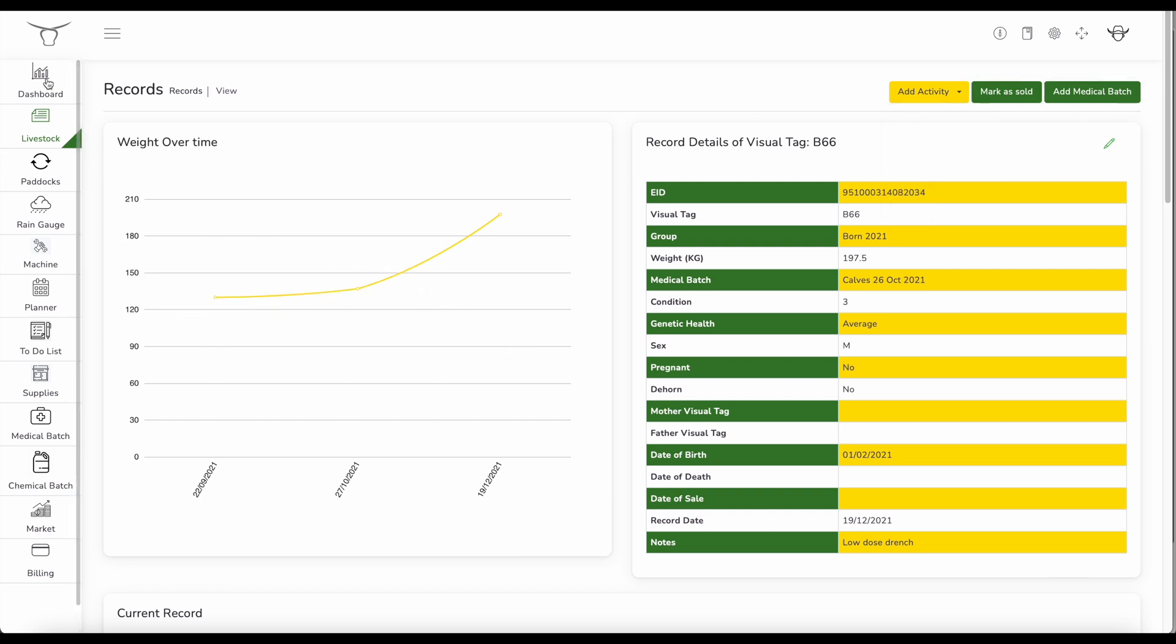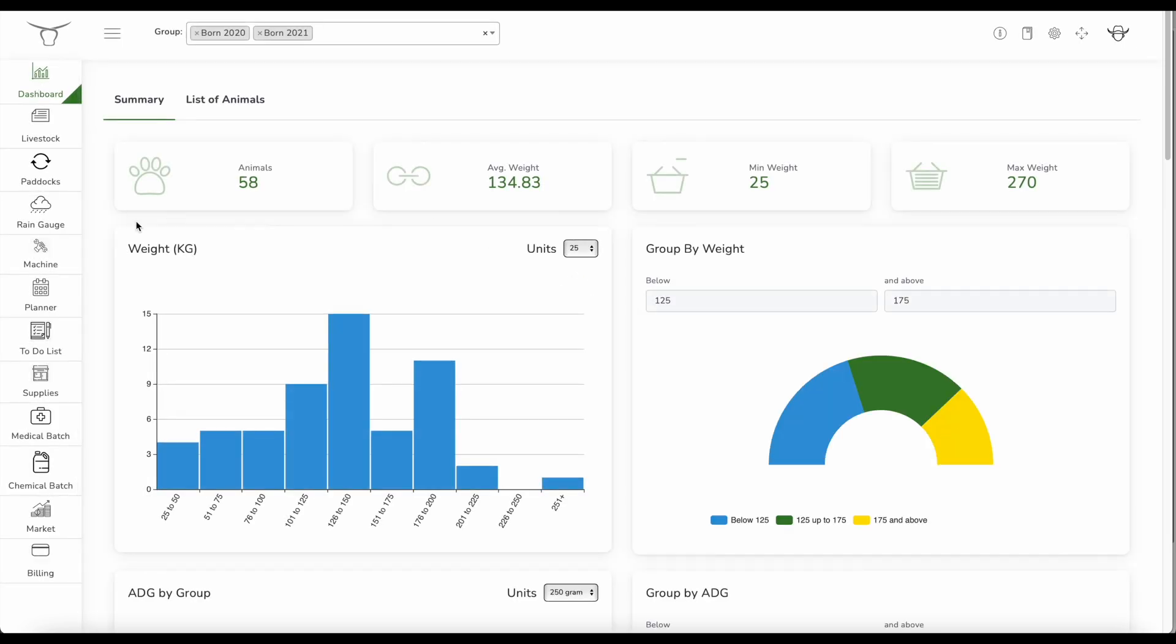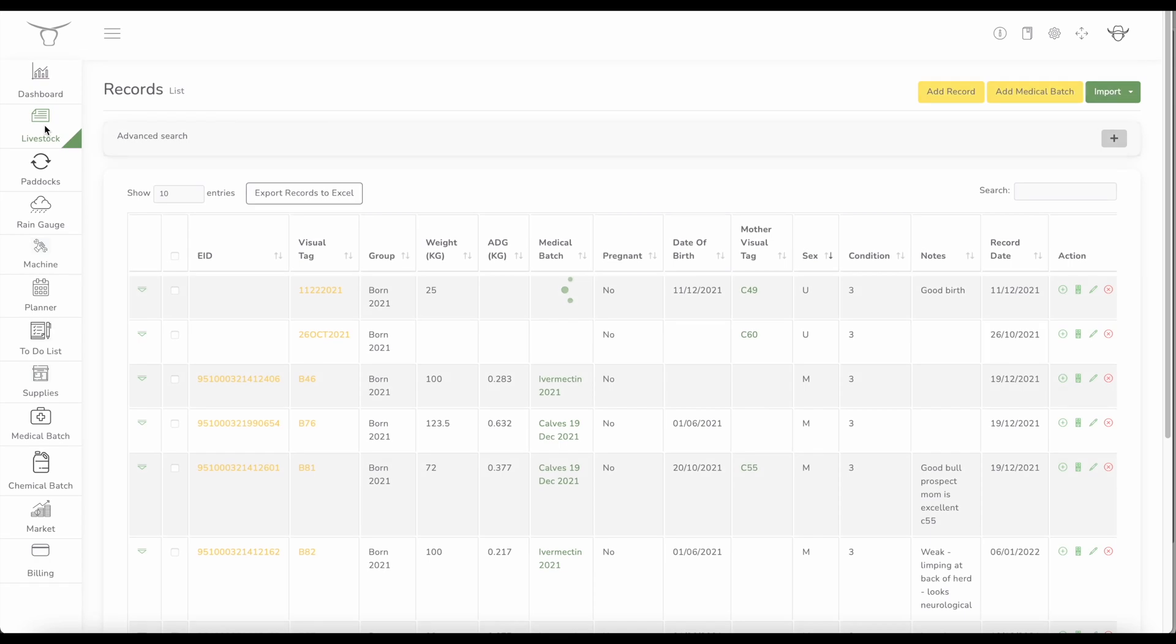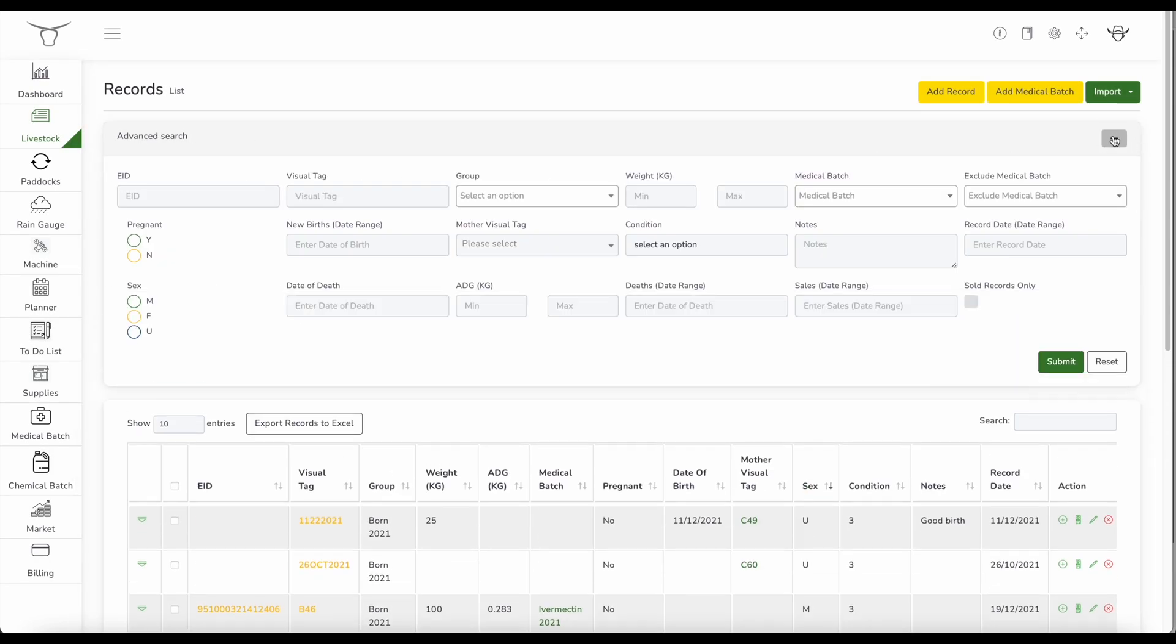So just going back to the dashboard. Gives us that view. So that's just a bit of a quick overview on livestock. With livestock, you can also do an advanced search. Advanced search is quite powerful. You just click up here on the top right.